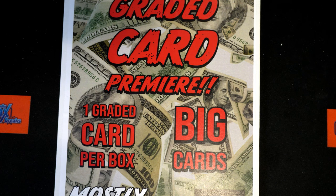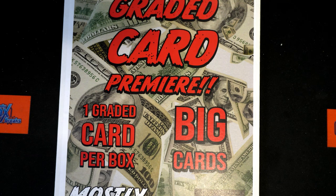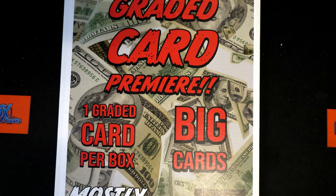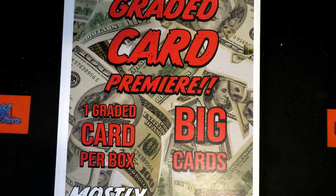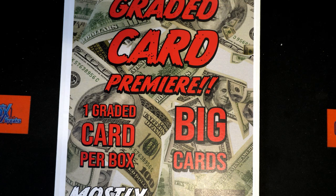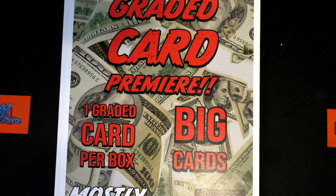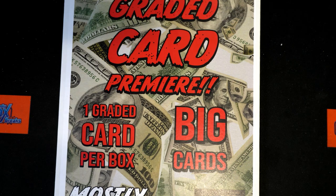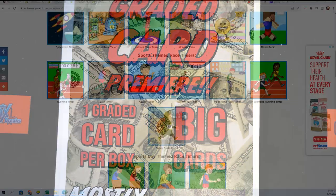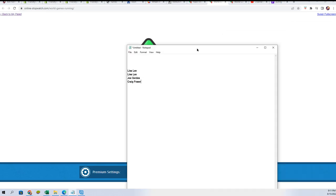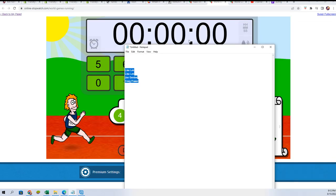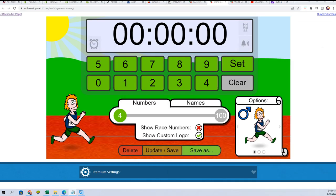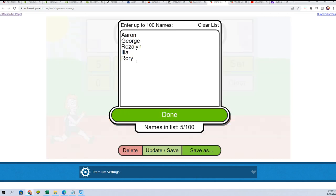So this is the Graded Card Premier. There's a race and the race winner will get a spot in the break for 10 bucks. It's like a $40 spot. We're going to see who wins that right now, 30-second sprint type of race here.